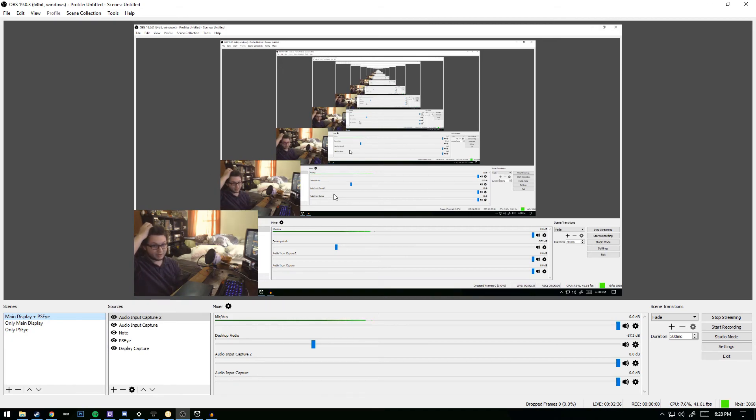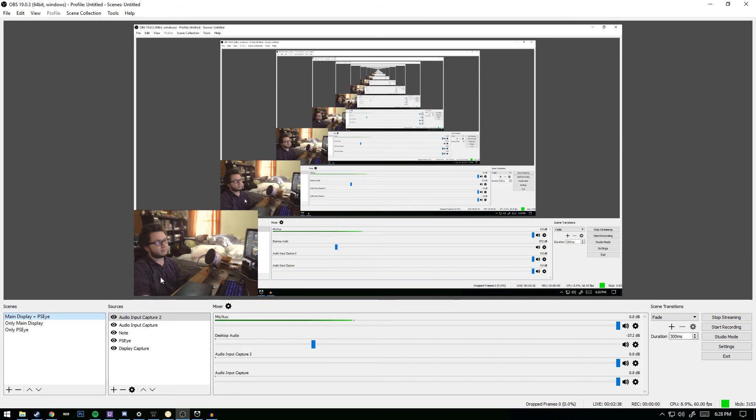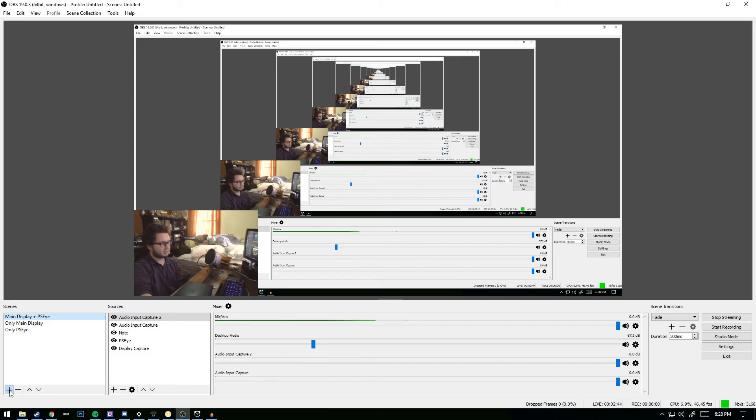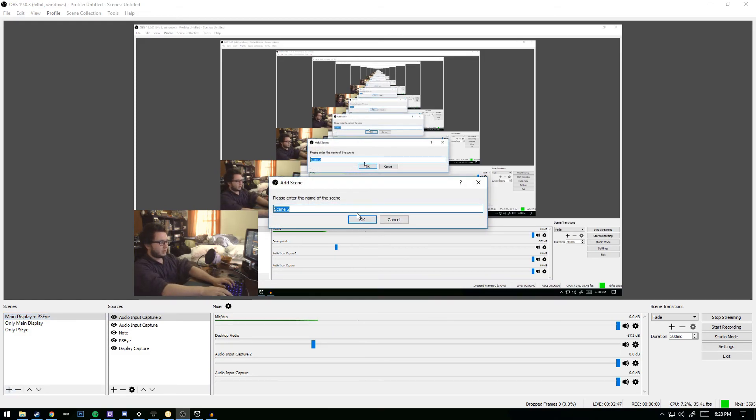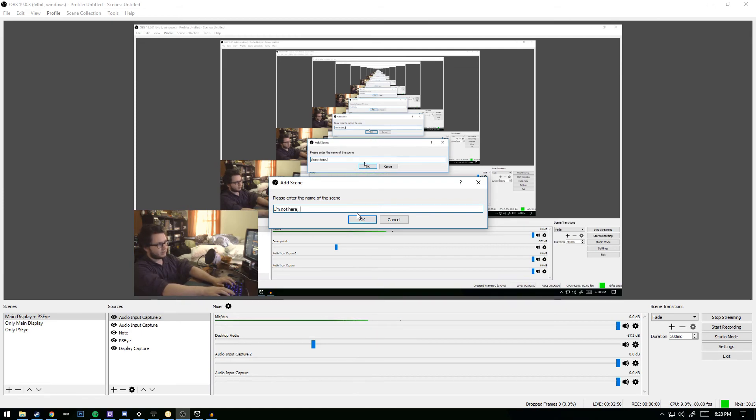However, if you have an NVIDIA-based GPU and a weak CPU, fret not, there is still a solution. Shadowplay is NVIDIA's solution to game and desktop recording and streaming. While it has far fewer customization options when compared to OBS, it makes up for it in dedicated hardware found in most modern GeForce GTX graphic cards.